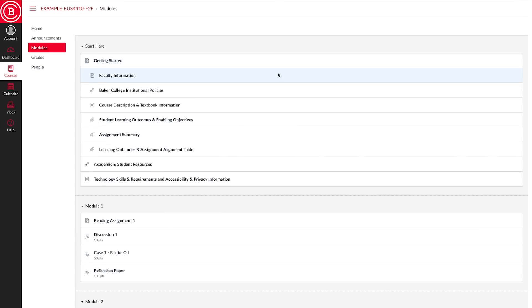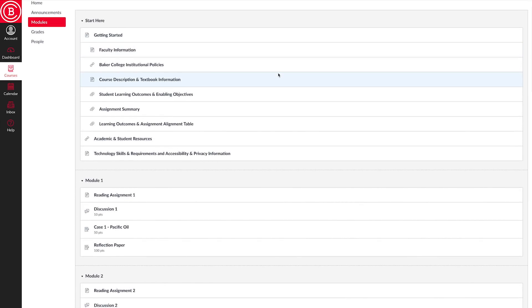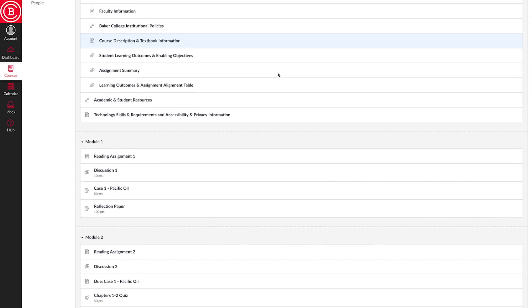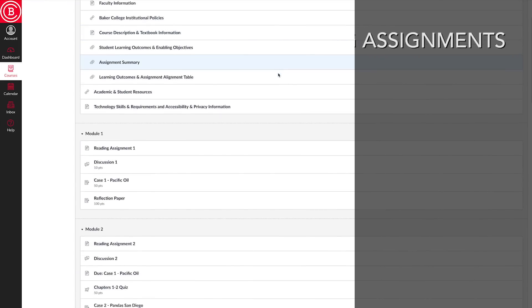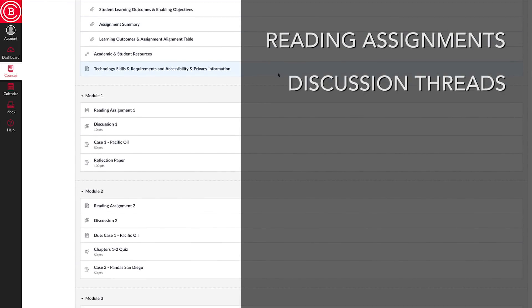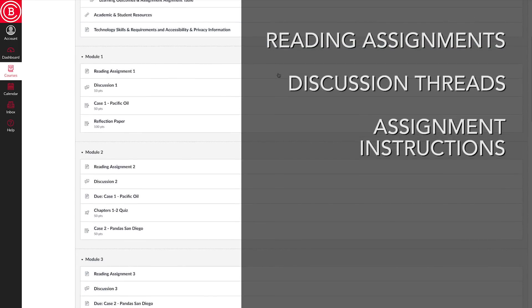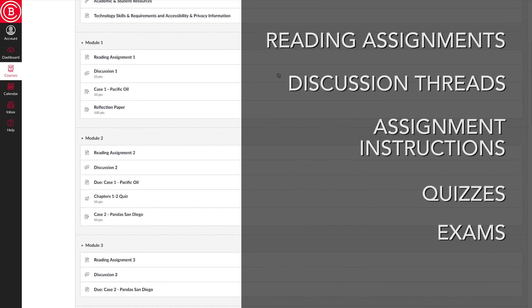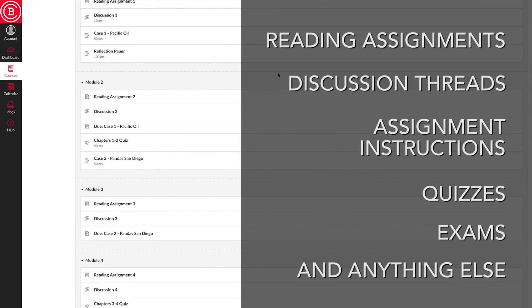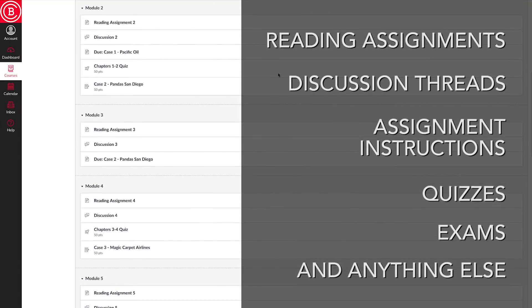This area is the main hub of the classroom. This is where you will find all of your reading assignments, discussion threads, assignment instructions, quizzes, exams, and anything else you will need to work your way through a class.